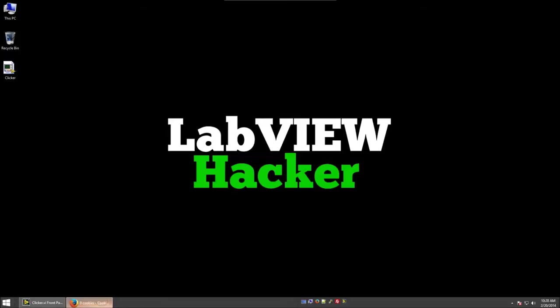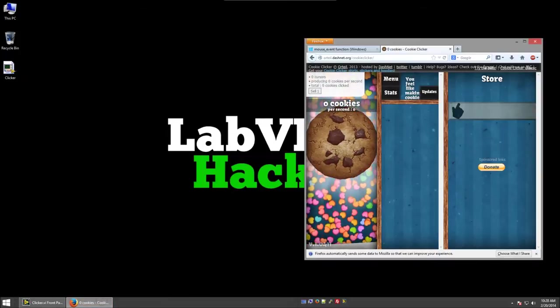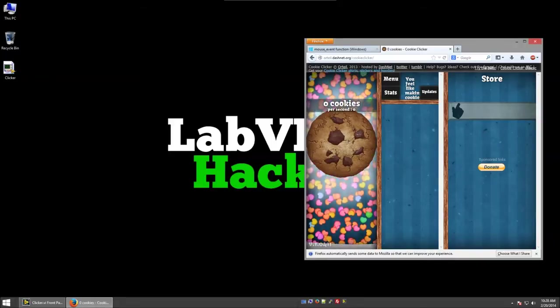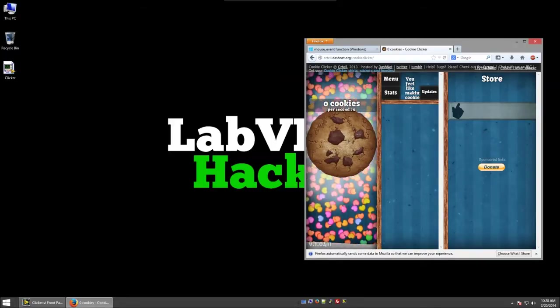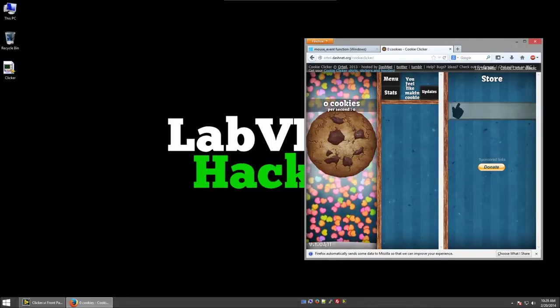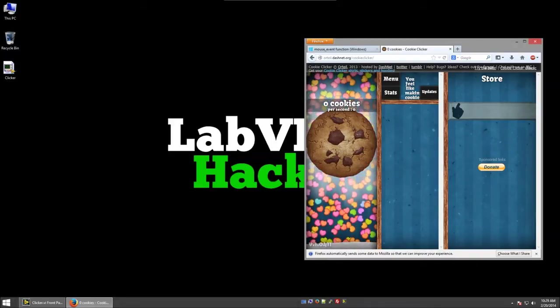So to demonstrate this, I'm going to use a game called Cookie Clicker. The point of this game is basically to click on a cookie to generate more cookies.